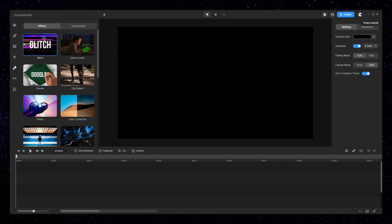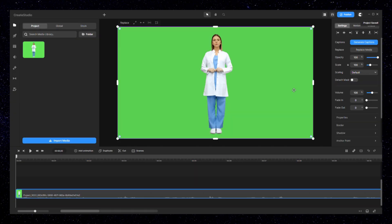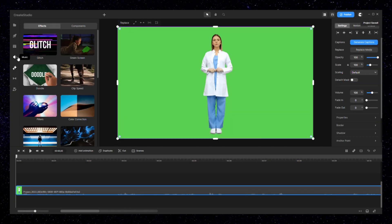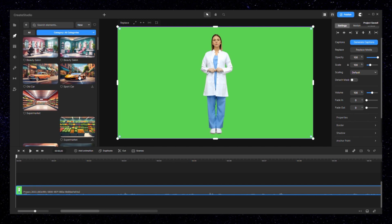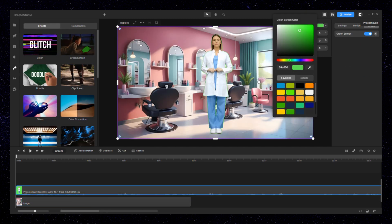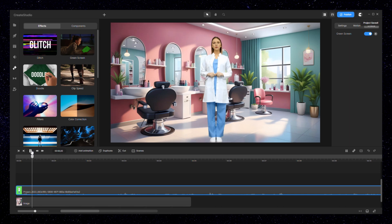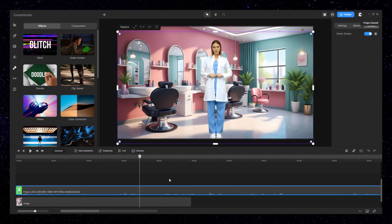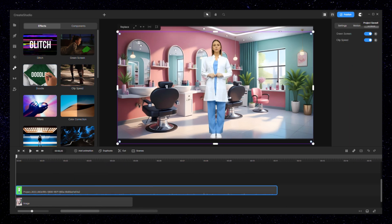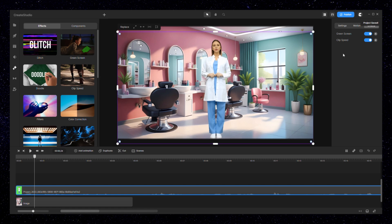In Create Studio you can also edit your clips with green screen effects, remove your video's background, and increase or decrease the speed of your videos with clip speed effects.